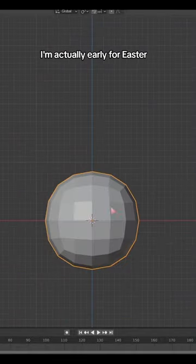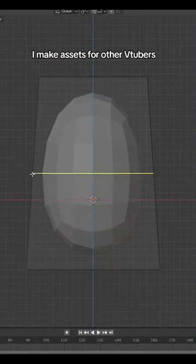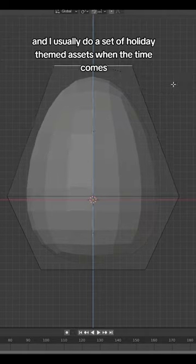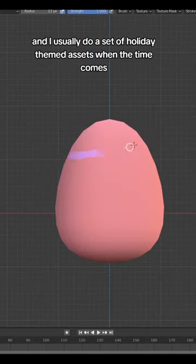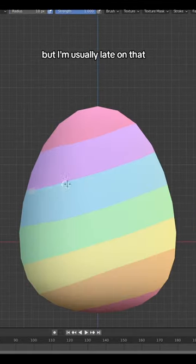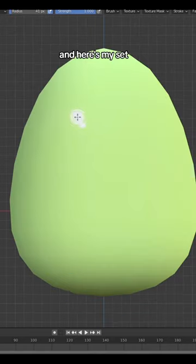I'm actually early for Easter! I make assets for other YouTubers and I usually do a set of holiday-themed assets when the time comes, but I'm usually late on that. Easter is still a week or two away and here's my set!